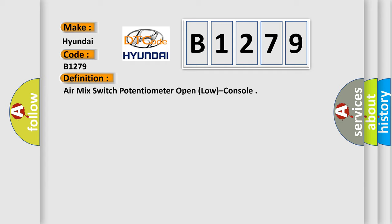The basic definition is: air mix switch potentiometer open, low, console.